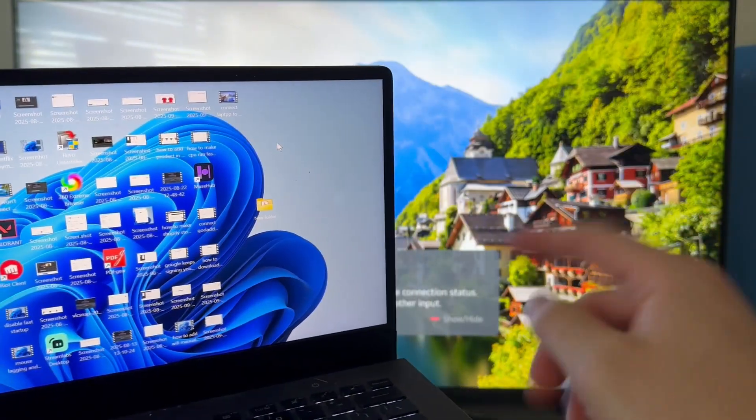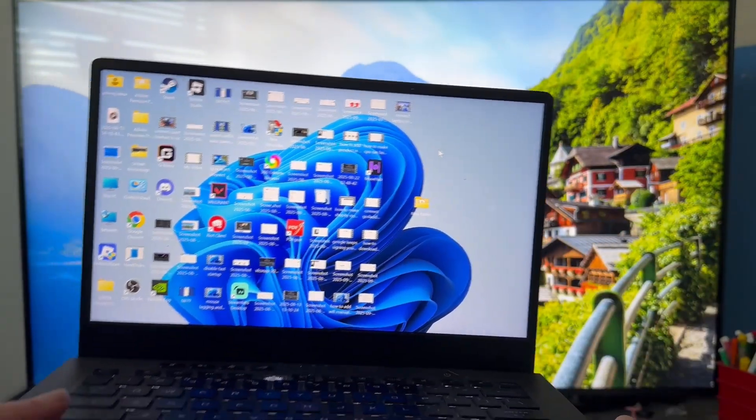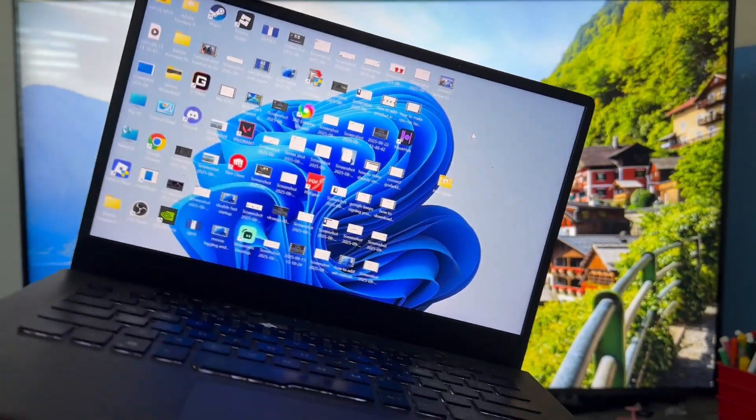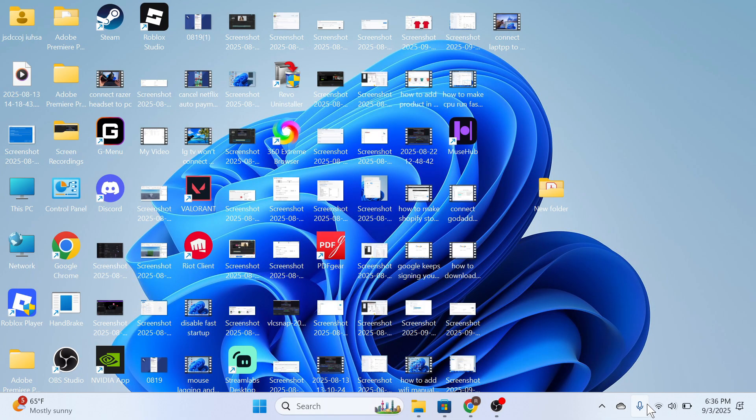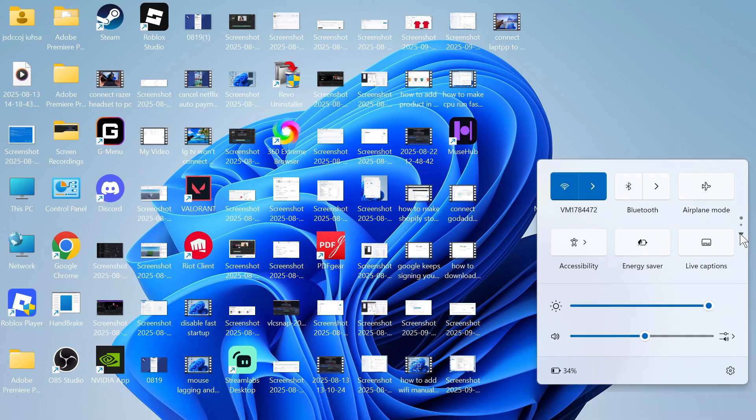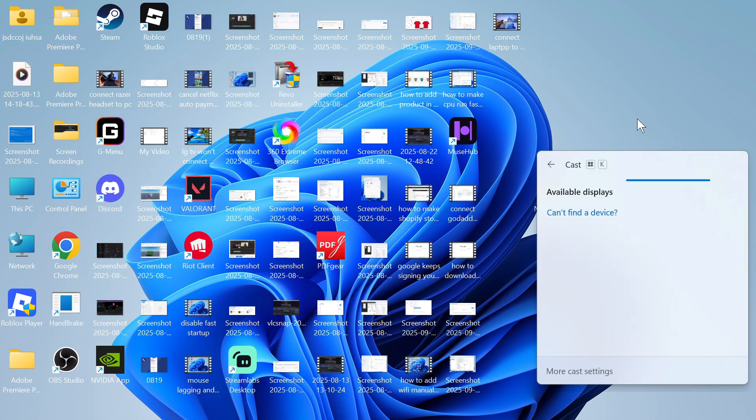As long as your laptop and your television are on the same Wi-Fi network, all you need to do is come down to your taskbar on your computer and click on this Wi-Fi symbol. You can then click on this arrow to bring up the next page and you should have an option here called Cast. Go and click on this.